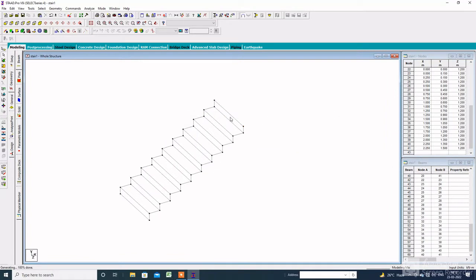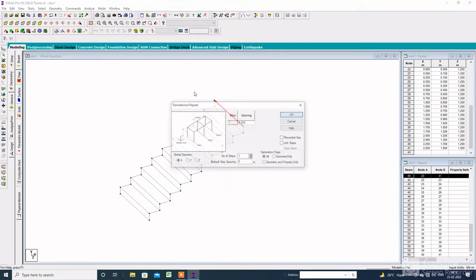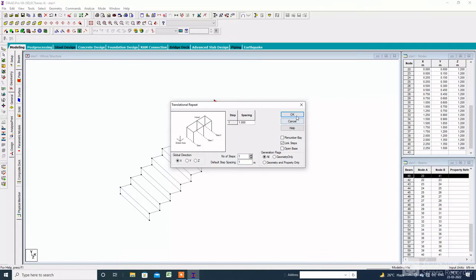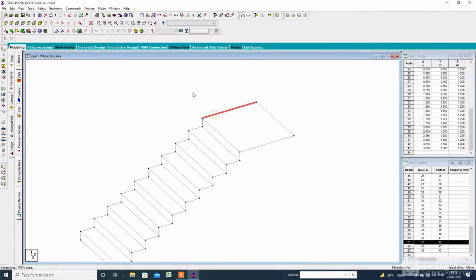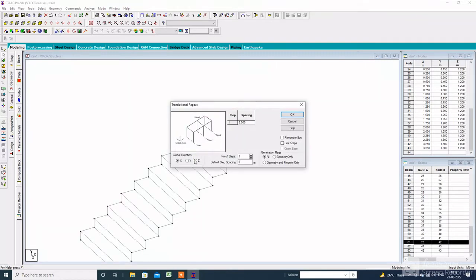Then select the node, select this beam, go to transition and repeat. The default step spacing will be according to the landing space. Again, the global direction will be Z, with a default step spacing of minus 0.02 meters. Then click on link steps and click on OK.